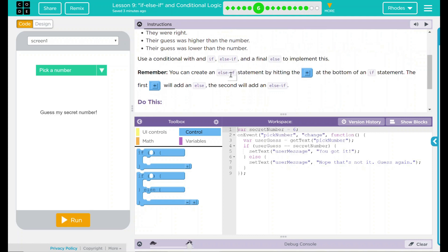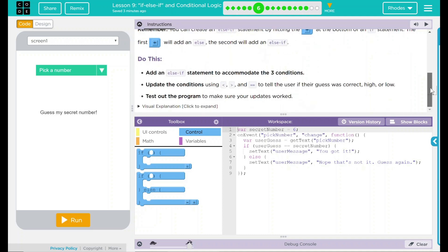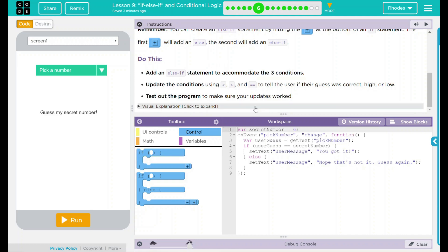Remember, you can create this using the plus sign in block code. We have a do this: Add an else if statement to accommodate the three conditions. Update the conditions using greater than, less than, or equal to to tell the user if their guess was correct, high, or low. Test the program out to make sure your updates work. There is a visual explanation here, but I think we can figure it out on our own. So let's just save this just in case.